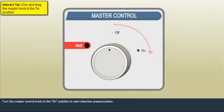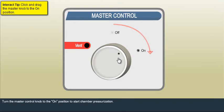Learn how to start the monoplace chamber while doing the chamber operation in virtual environment.